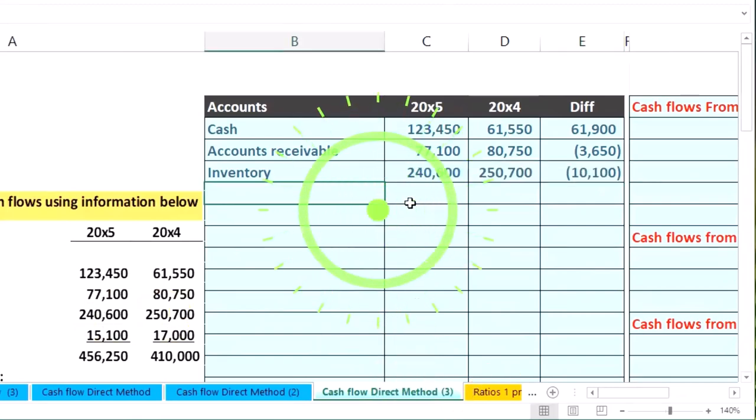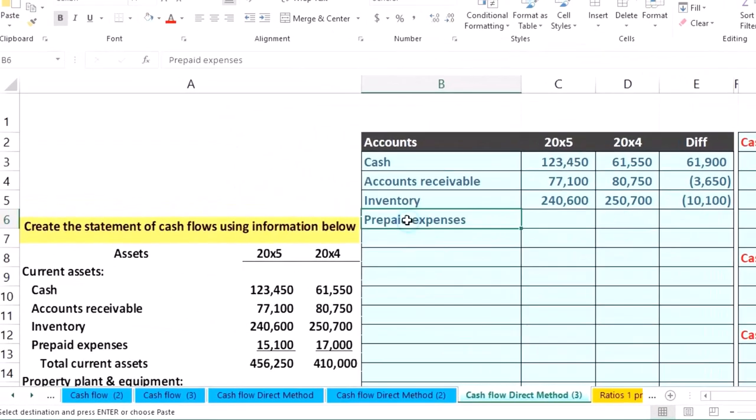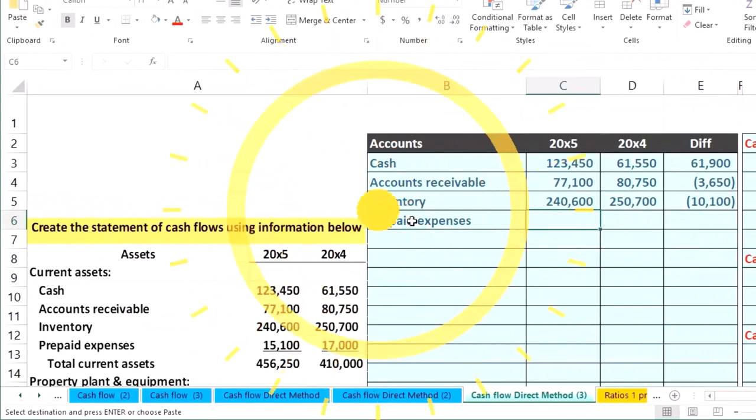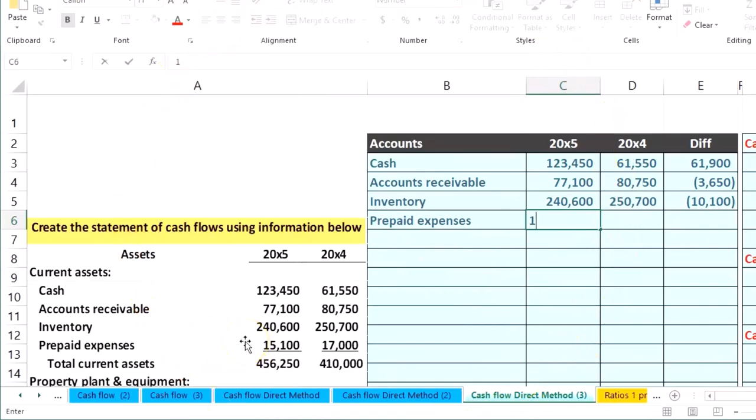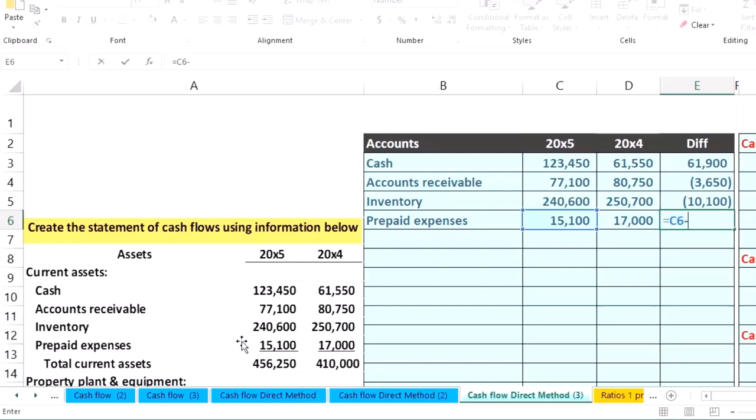Prepaid expenses: 15,100 and 17,000. We'll subtract those out.